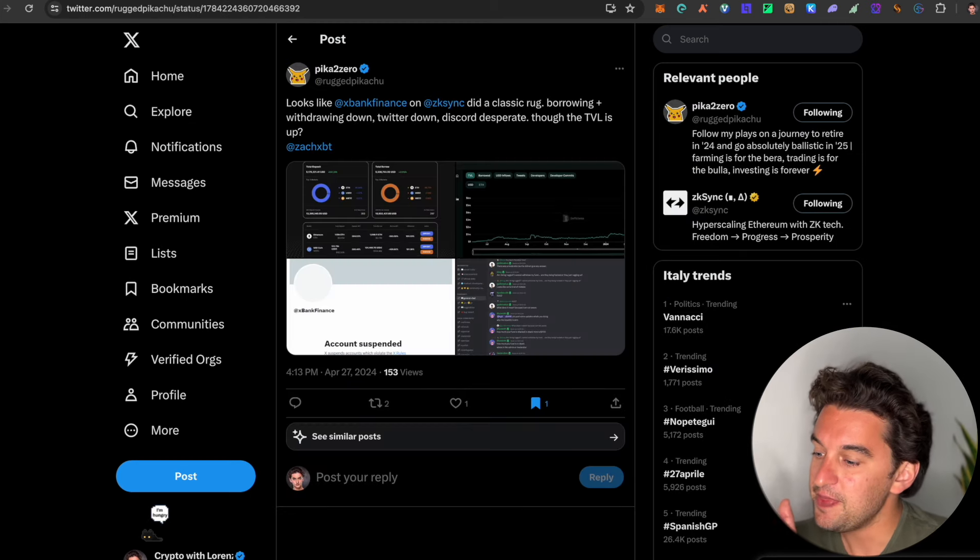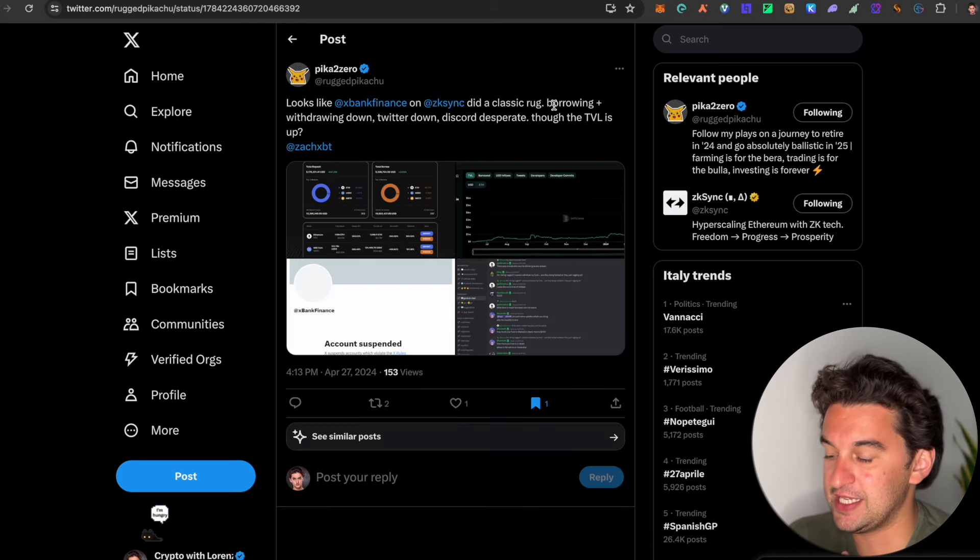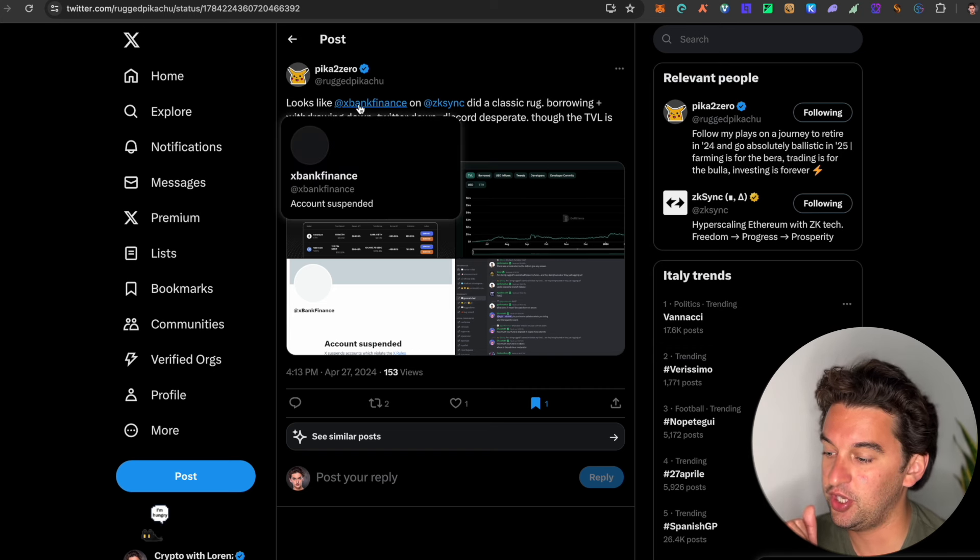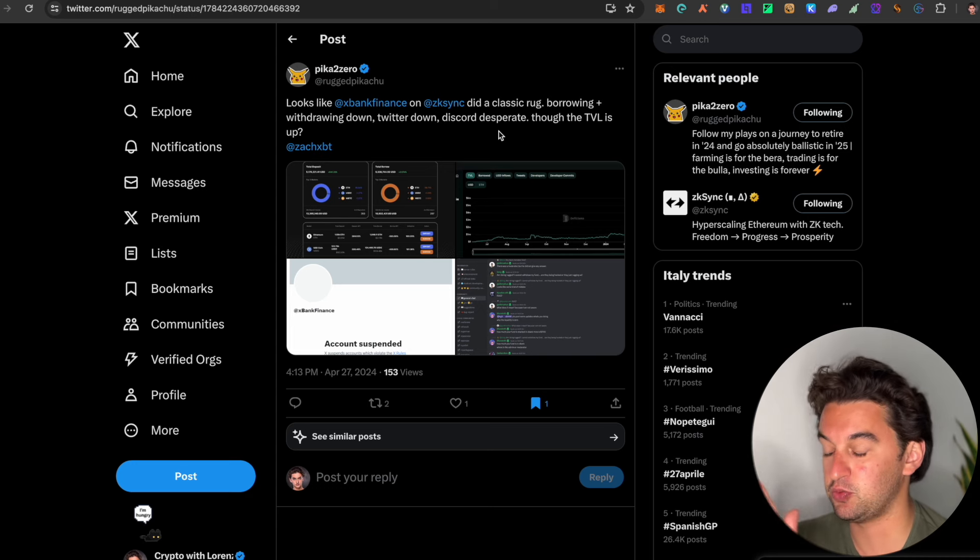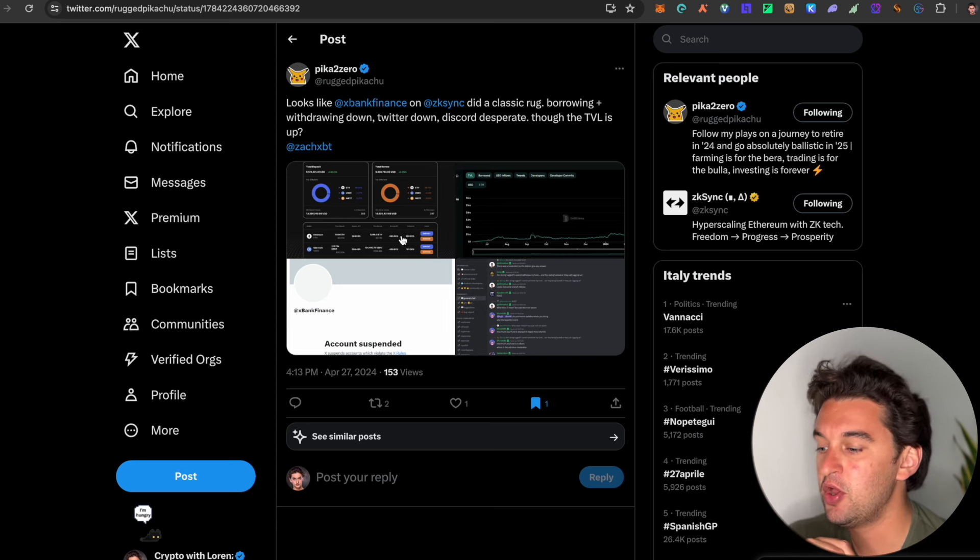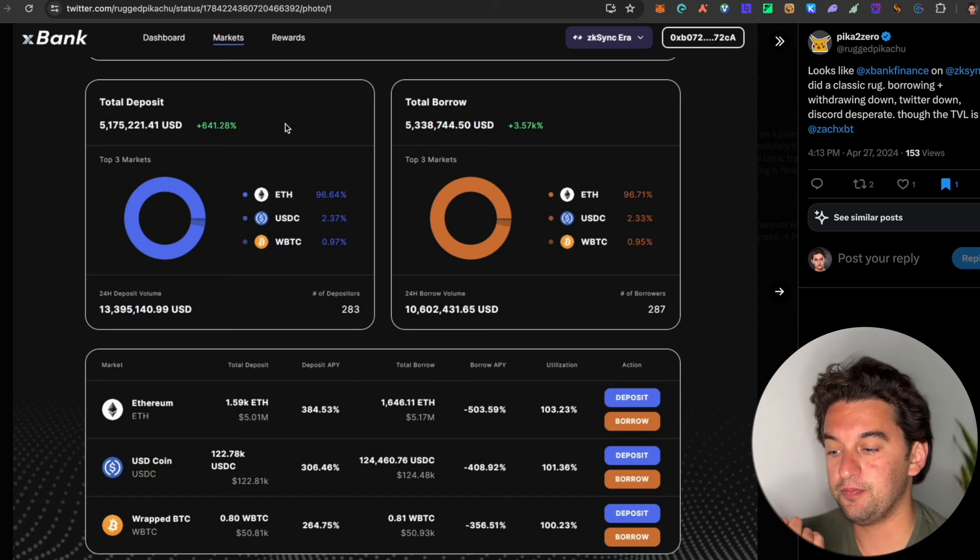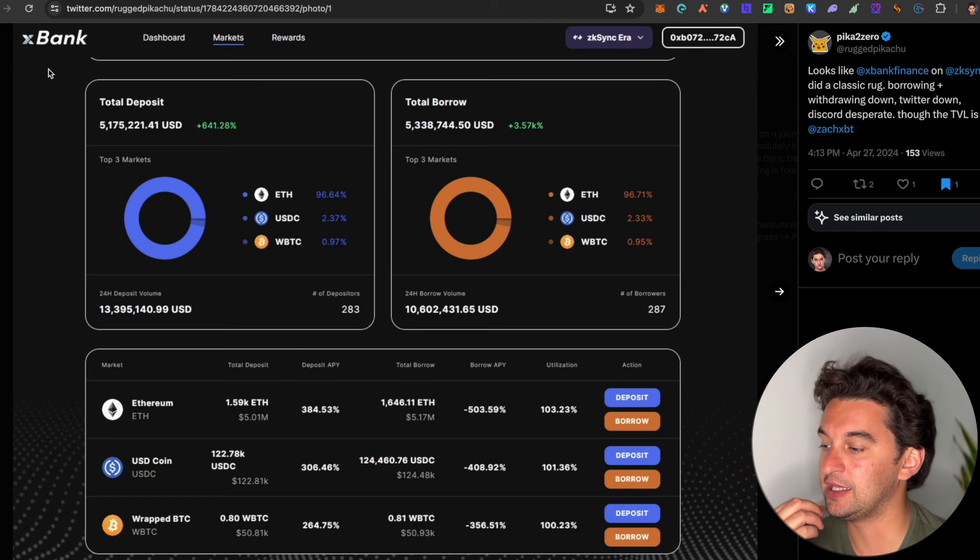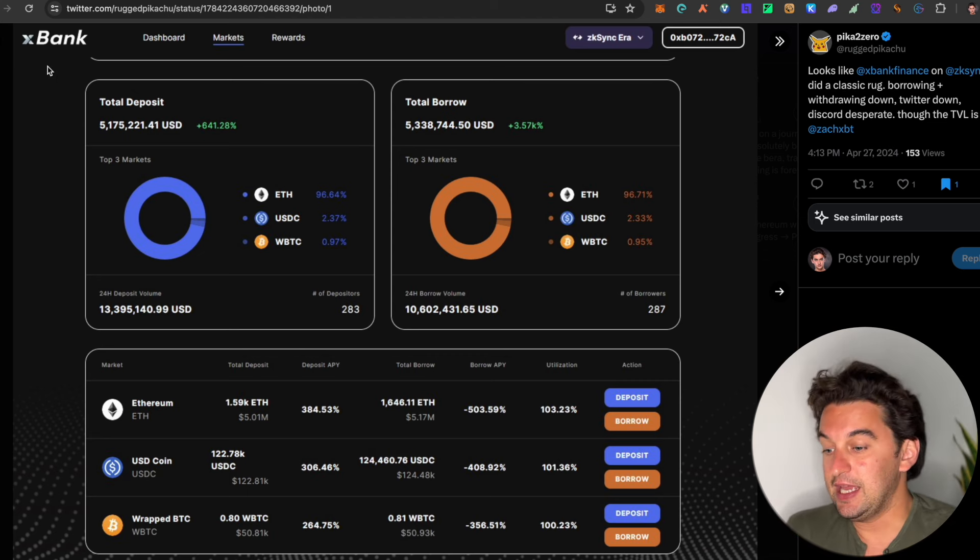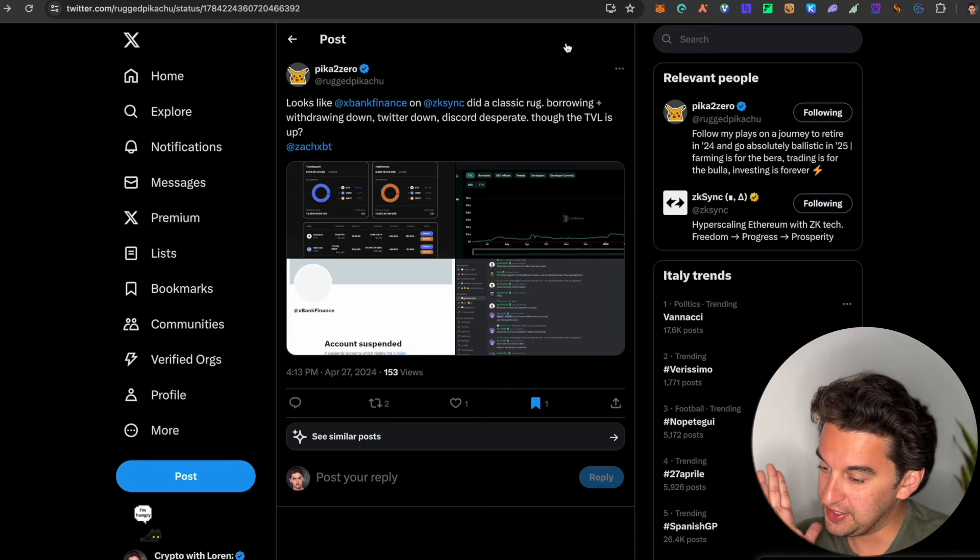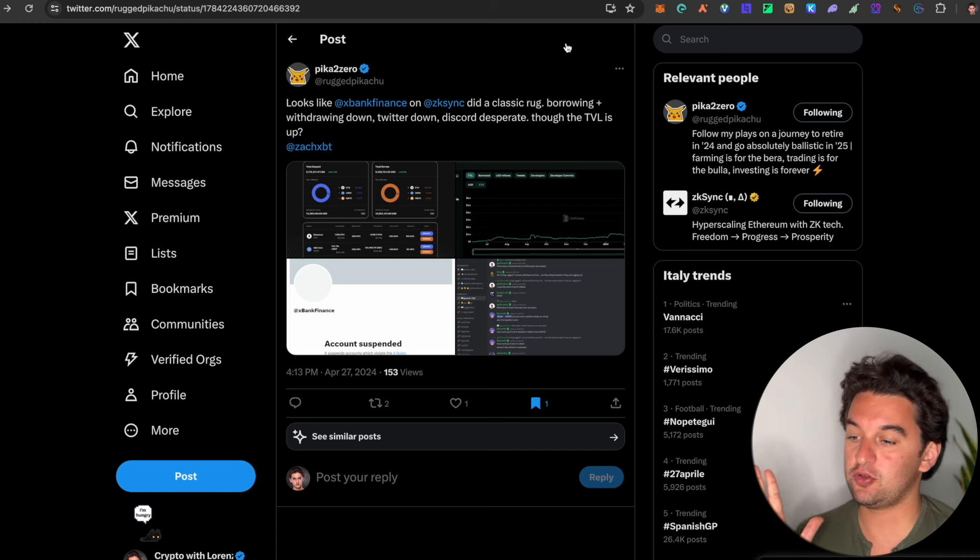Also, we have a bit of a rug pull on the ZK Sync ecosystem from xBank Finance. The account has been suspended. Classic, right? The borrowing plus withdrawing went down, the Twitter went down, Discord disappeared. So this is the risk of utilizing a protocol on a chain at very early stages. It's something that could happen with all the protocols, with all the pre-sales, with all the testnets. It's something that you need to be aware of.